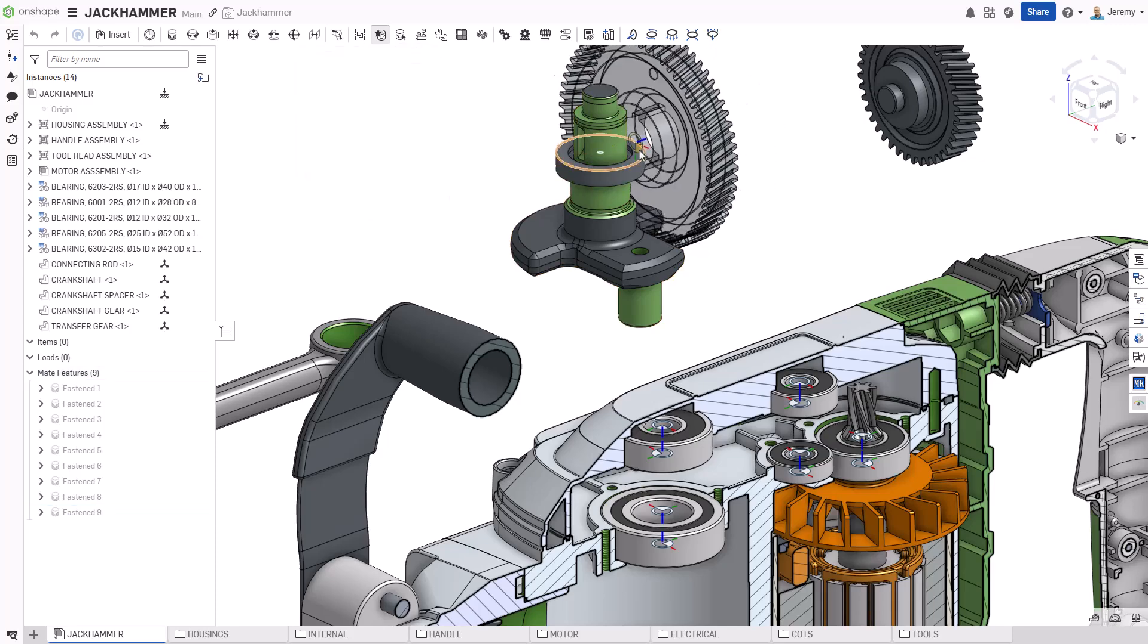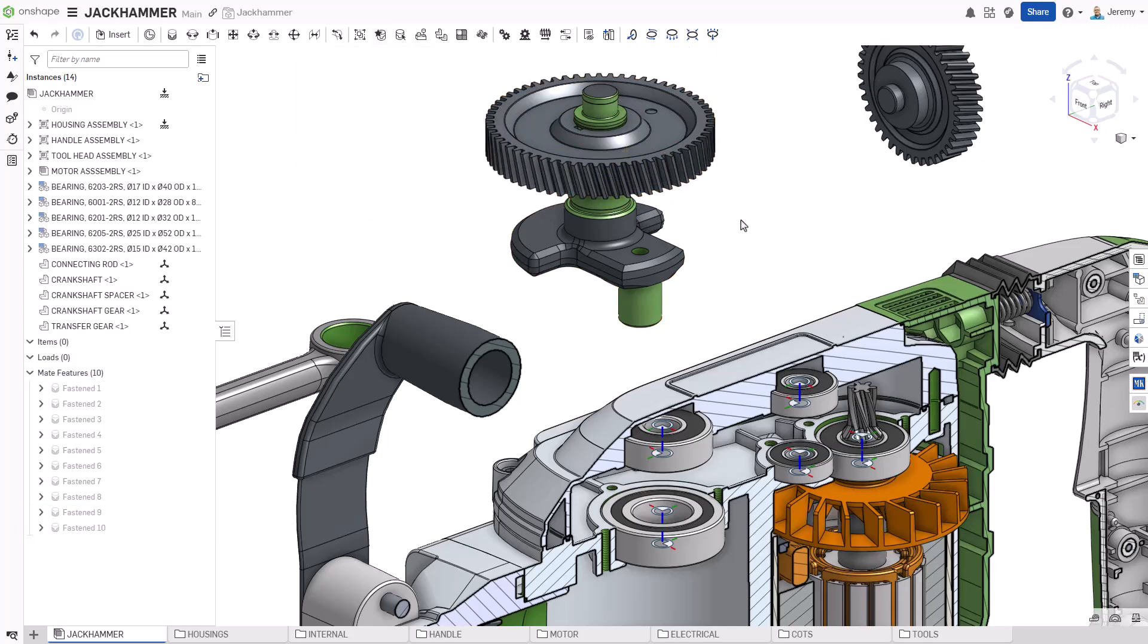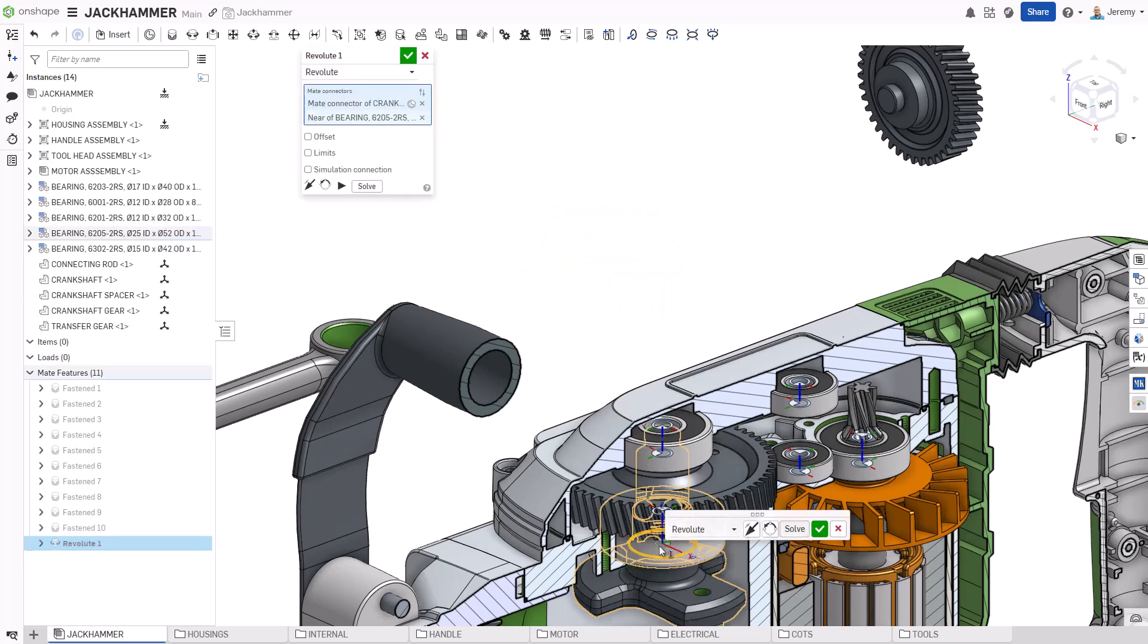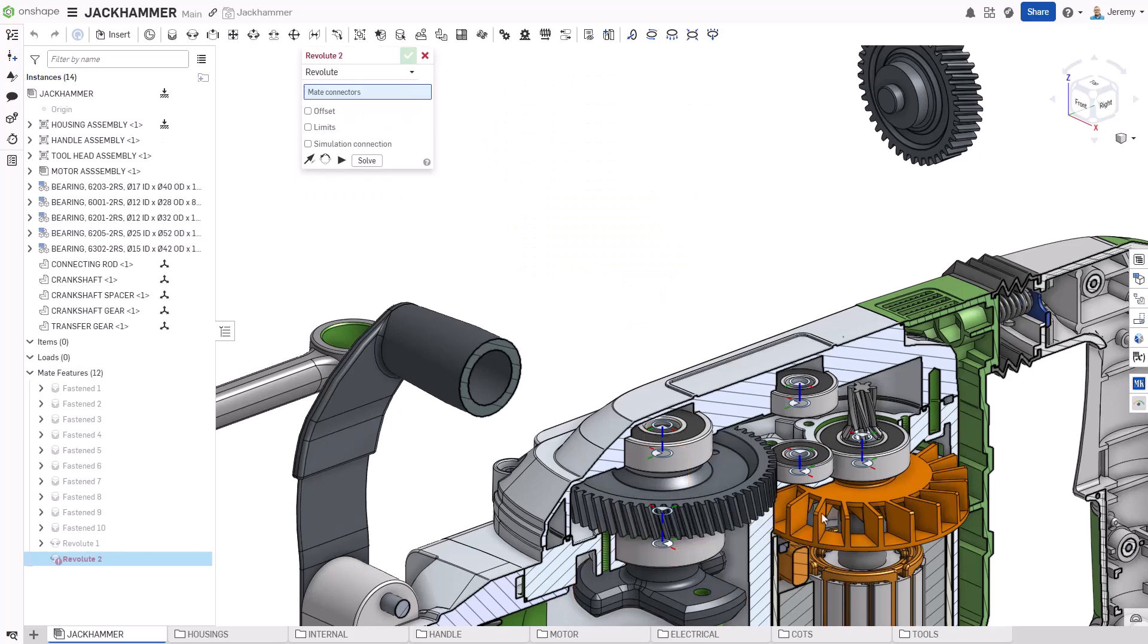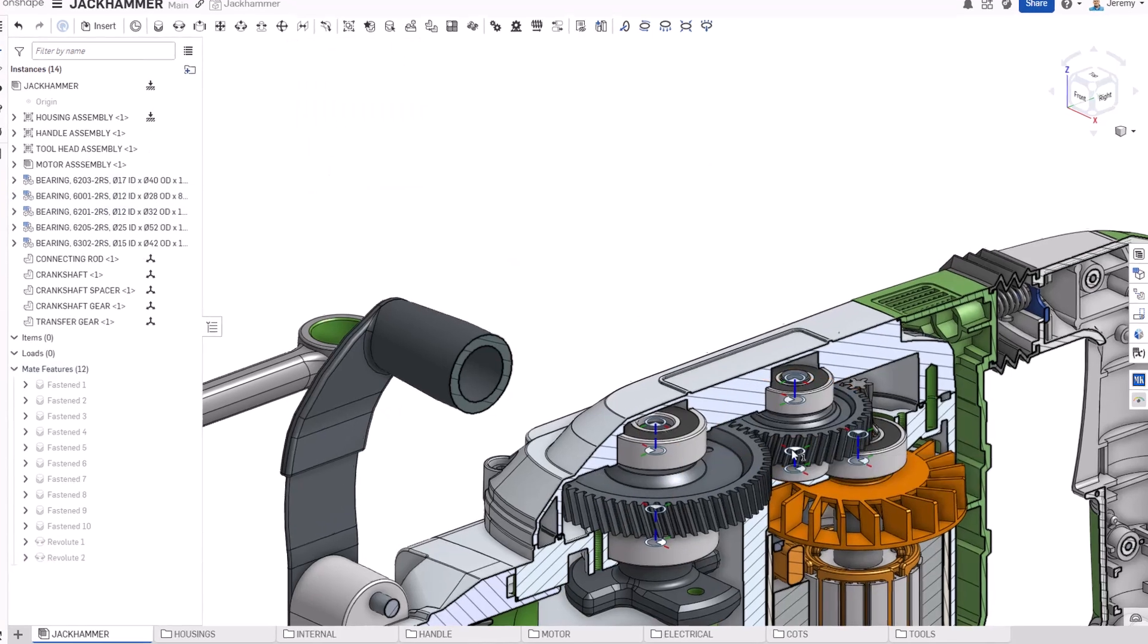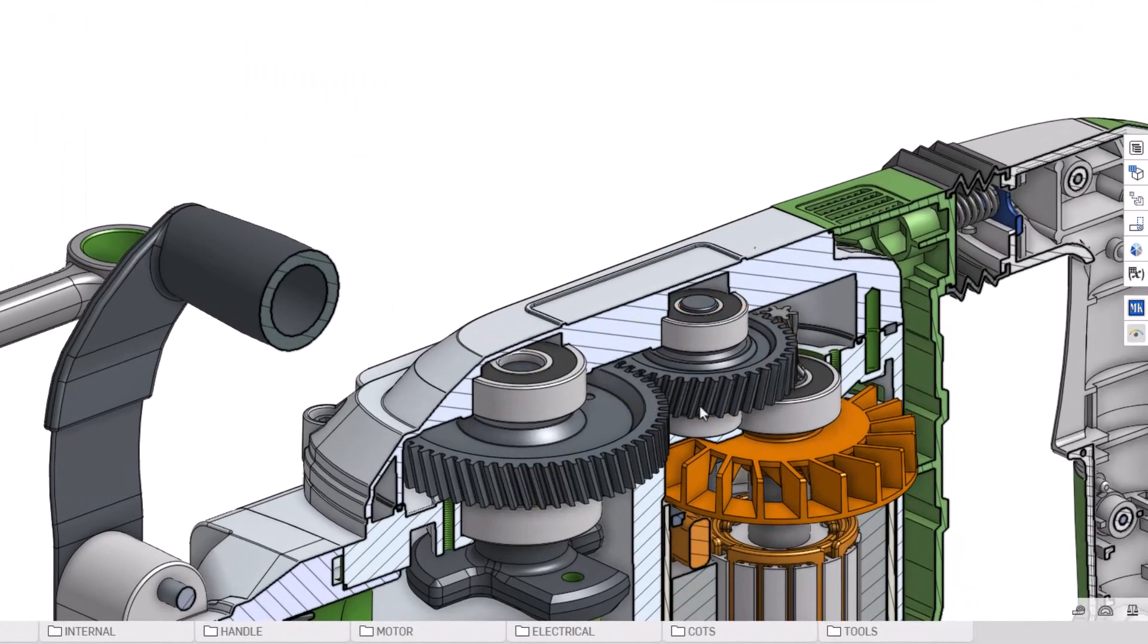Until now, all the components added to this jackhammer have been static, but this design requires mechanical motion. The Revolut Mate allows for revolution around an axis and no additional linear motion. Both of these gears can freely rotate about their axes.